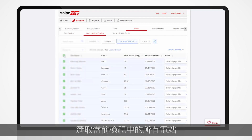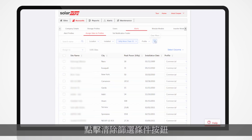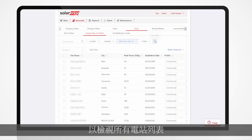Select all sites on your current view and assign the relevant profile to them. Clear all applied filters to view the full sites list by clicking the Clear Filters button.